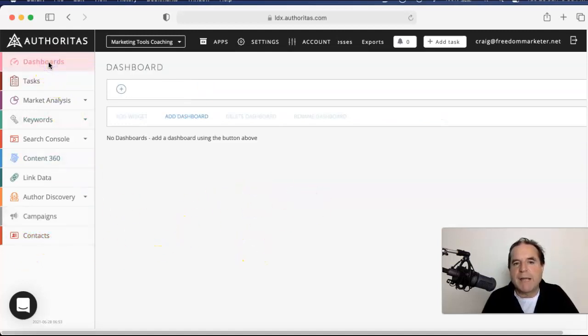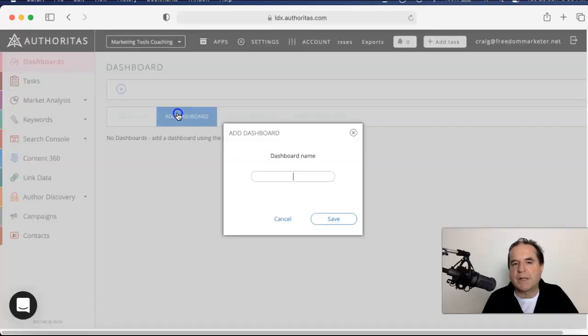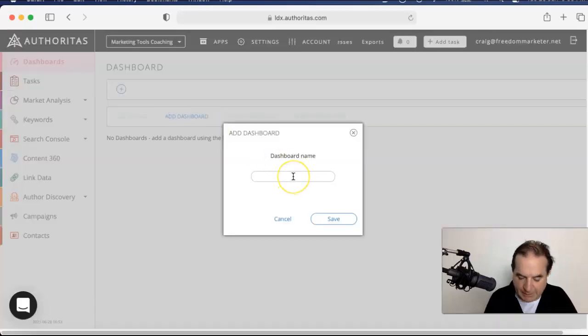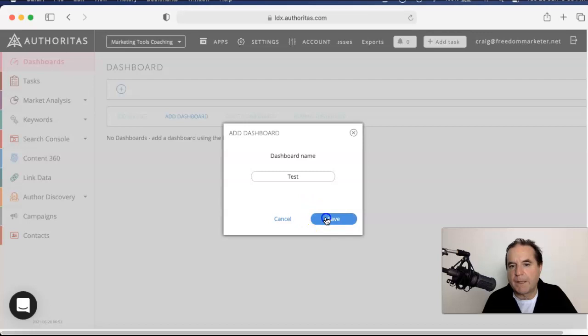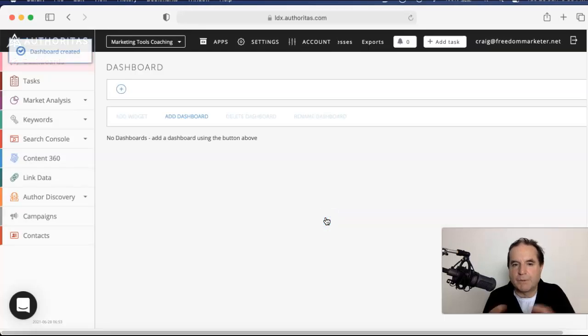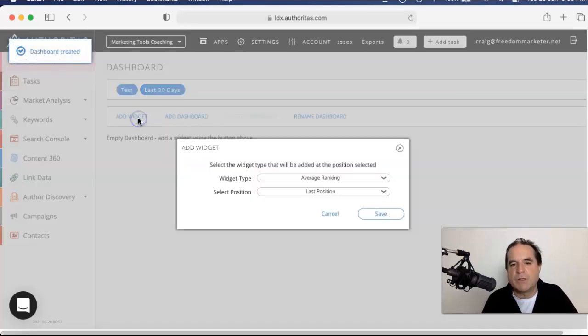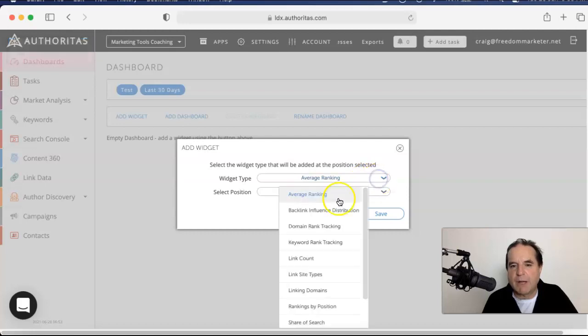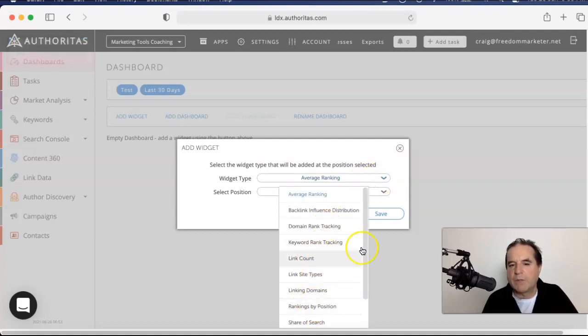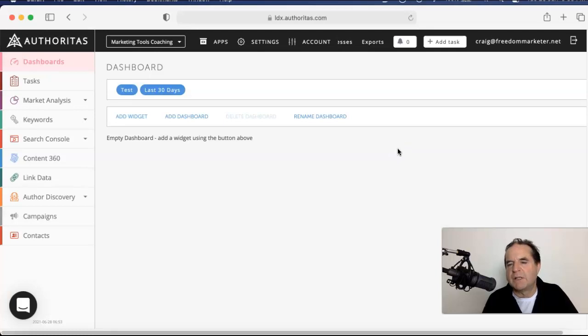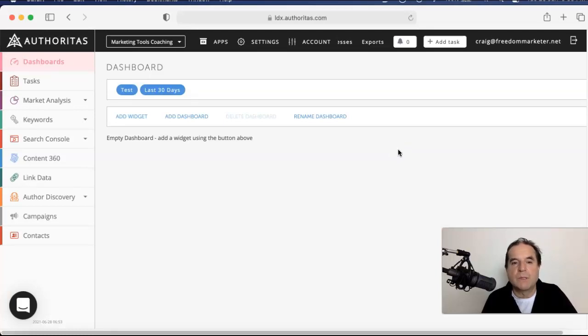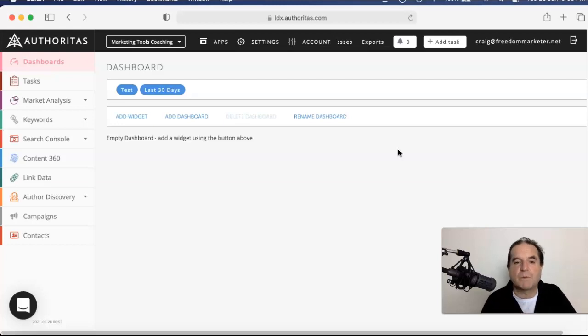The other thing is dashboards. A dashboard is just a thing that's got little widgets. So you add widgets there and you can use average ranking, domain ranking, link count. You can do whatever you want in there. So you end up with like if you're using Google data, console data, whatever that's called. You end up with a big dashboard full of data there, which is great.